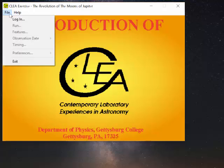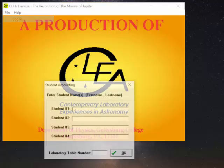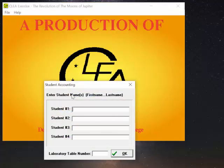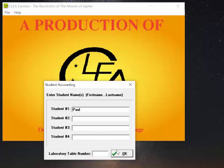I'm going to go to file and log in. Just use your first name here or whatever you want. This will help tell the program where to save your information.